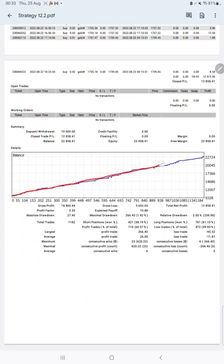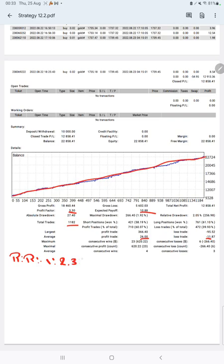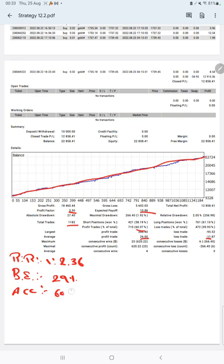From the trading account statement, the graph shows constant growth. The profit factor is 3.30, total number of trades is 1,182, expected payoff is 10.88, average profit and loss are 26 and 11.87 respectively, giving a risk-reward ratio of 1:2.36. The break-even point for the strategy is 29%, and comparing with the current account accuracy of 60%, we are approximately 31% above the requirement.